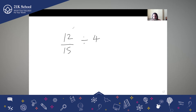Always remember, 4 is nothing but 4/1. We have studied this already. Every natural number has one in the denominator, but we generally don't write it. We say 4, we say 5 — we don't say 4/1 or 5/1. But there is one in the denominator for every natural number.